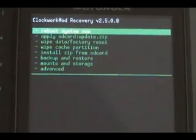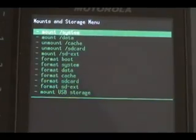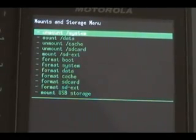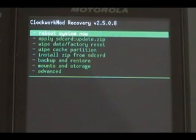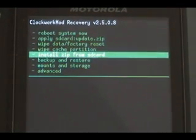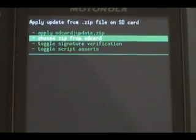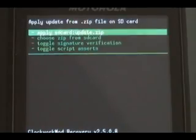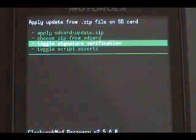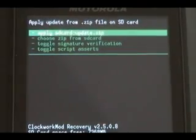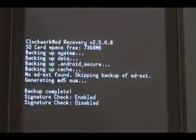Okay, now we're going to go to mount and storage and select mount system. Then hit delete to go back to the main menu. Next, we're going to do install zip from SD. Scroll down to toggle signature verification and do it again until it says signature check disabled — we want to make sure it says disabled.